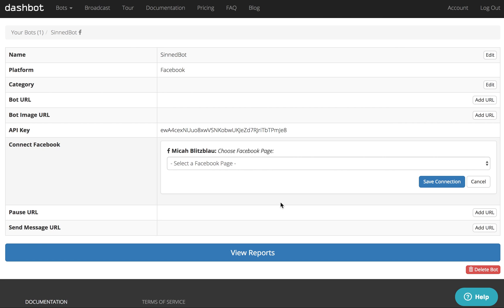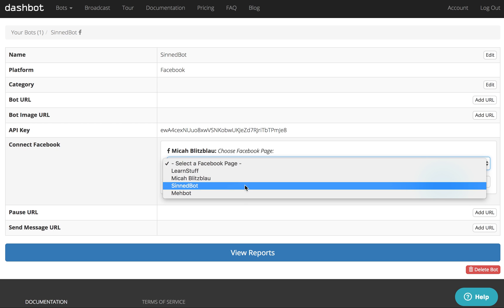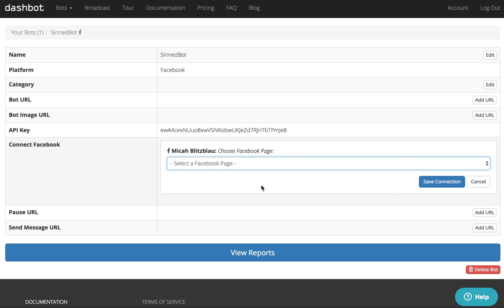Click OK, and then you should see a list of the pages you have at Facebook. Choose the appropriate one and hit Save Connection.